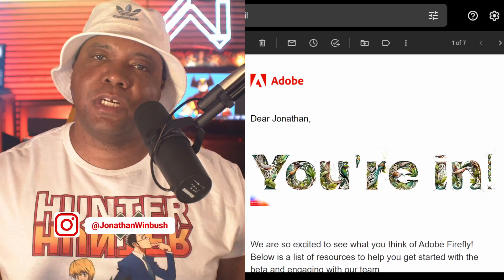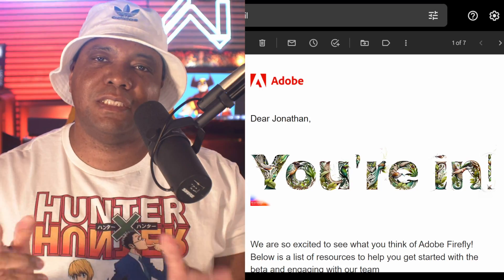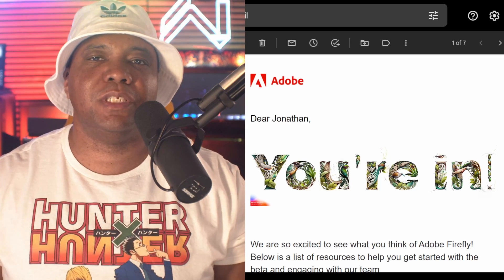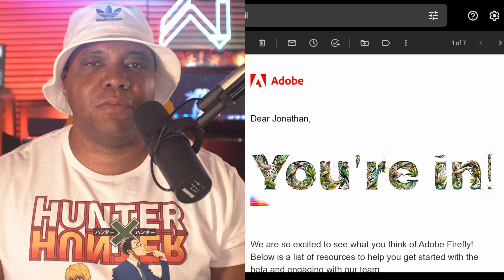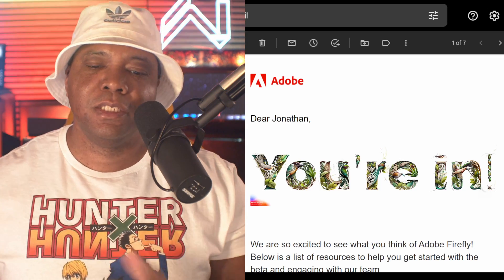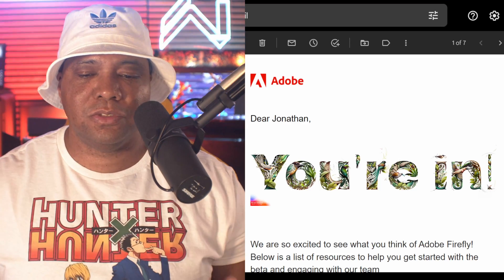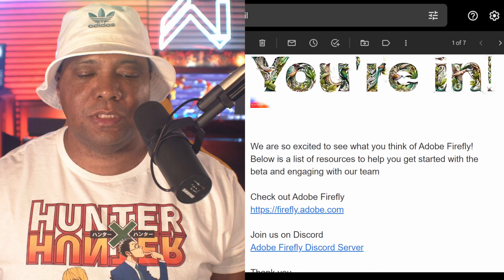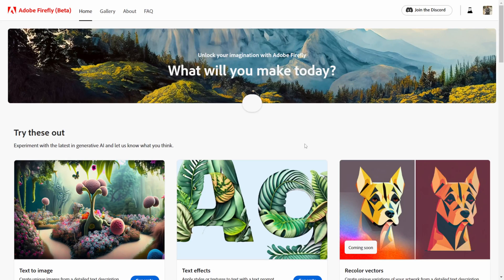What up what up, Wimbush here and today I'm excited to announce that I was just accepted into the Adobe Firefly beta. So without further ado, let's jump right into it. A couple hours ago I just got this email saying I was accepted into the beta program for Firefly. I'm just going to scroll down and let's jump right into it and check it out.